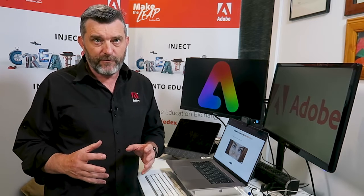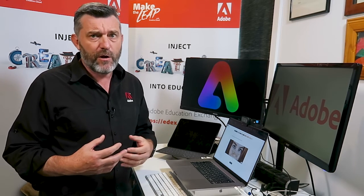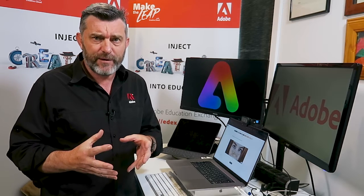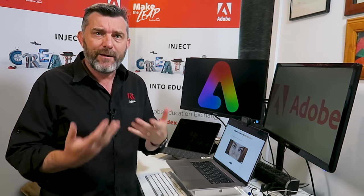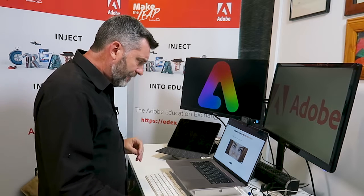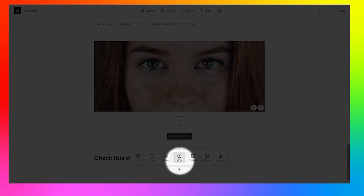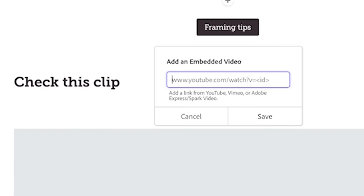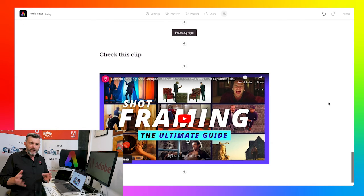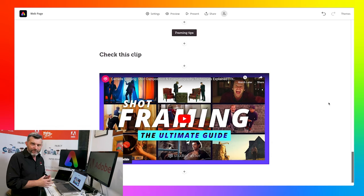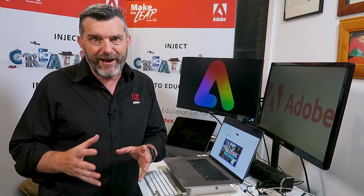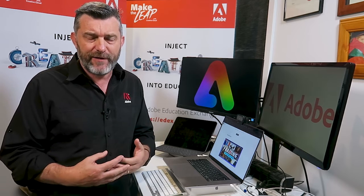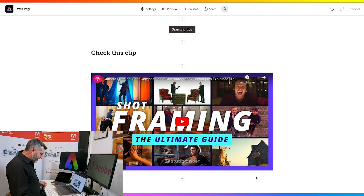Another thing that students like to do with their portfolios is to add video content. Video content that's on YouTube, video content that's on Vimeo or video content that they have created with the video side of Adobe Express can be added to any portfolio. Let me show you how. By clicking the little plus symbol and then choose this video option. I can then paste in the URL that represents the clip, which I've just done. I'll click save. And now that video from YouTube is being embedded into my portfolio.